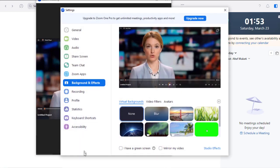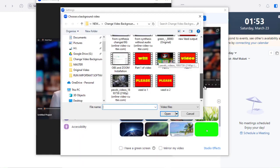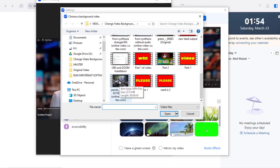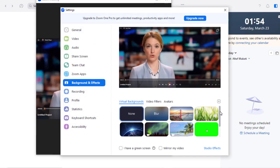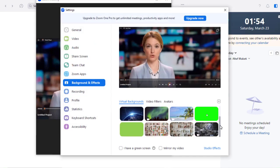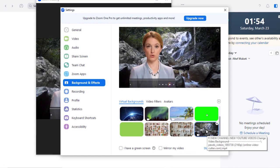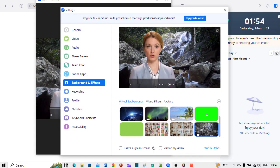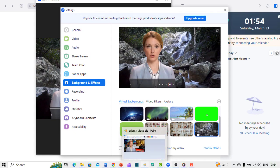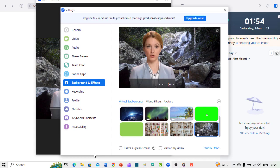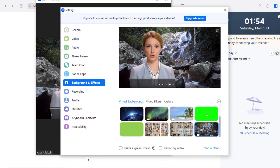You have several choices here in selecting the background. You can simply place a green screen or a wallpaper or any video. Here, I am selecting a video to be placed as a background. You can also add several effects as well.